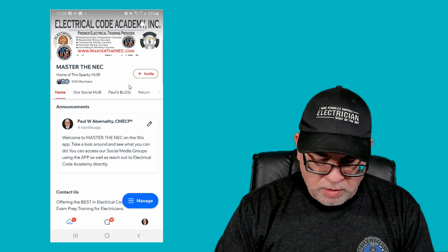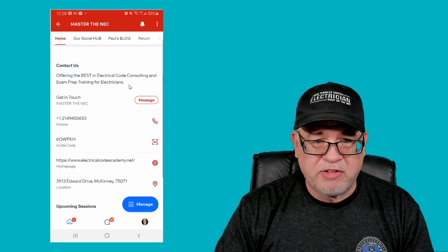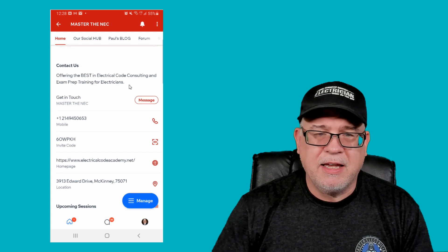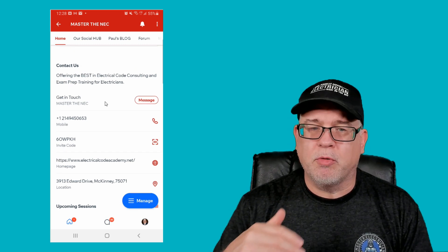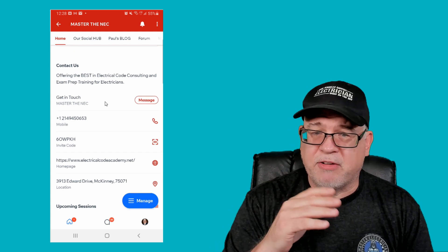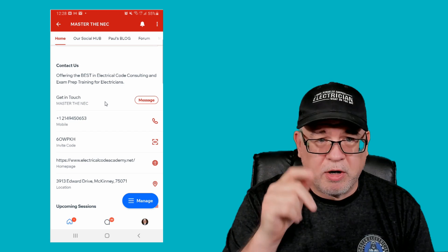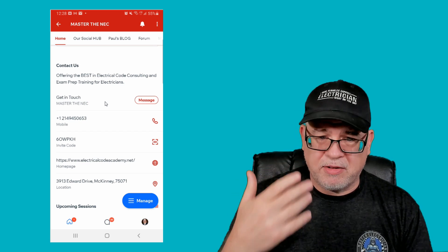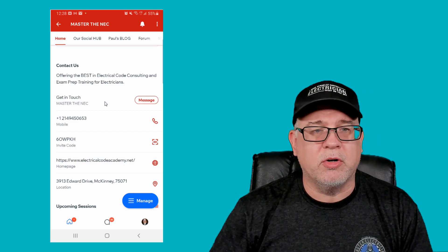Down here you can also reach out to us directly. You click the message button and you'll be able to see Master the NEC in your list. Click on it and you can send us a message instantly. That's one way to do it.